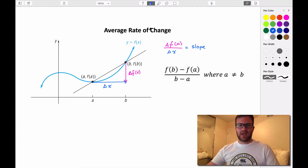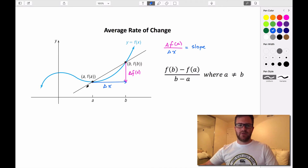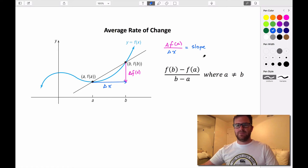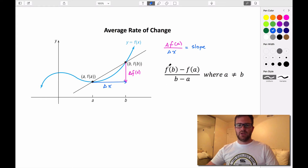What is the average rate of change the slope of? The average rate of change is the slope of the line that intersects our curve at the two points of our interval — it intersects our curve at x equals a and x equals b. So that's how you would calculate average rate of change: just find the slope using this formula.